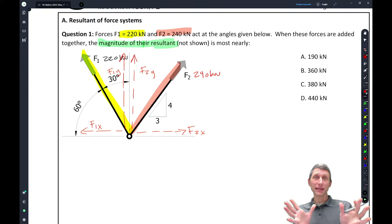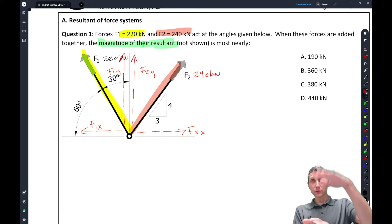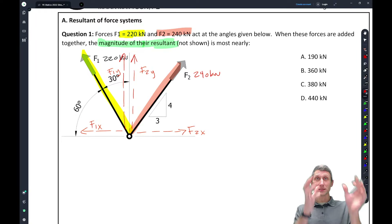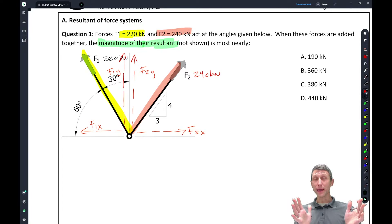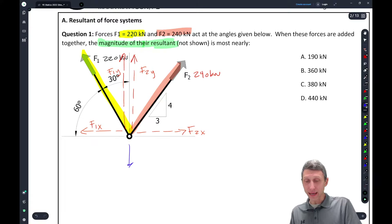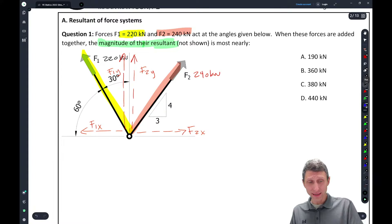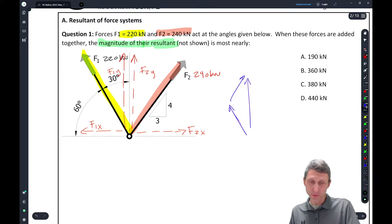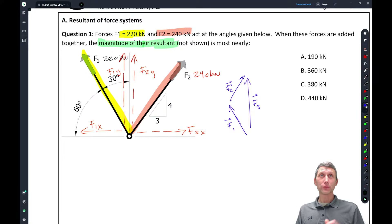The whole idea of statics is we're trying to balance things — balance forces vertically, balance forces horizontally, and balance them so they don't rotate. That's what static means: not moving. Here we're not looking to make these balance; we're adding two vectors together and they're going to create a third vector. You could use vector notation, but it's going to be easier on the test to just use basic trig.